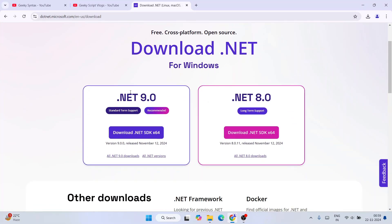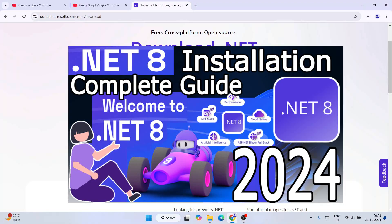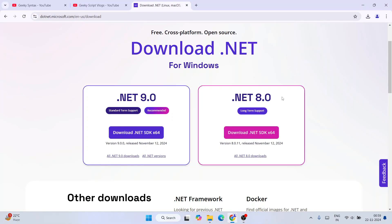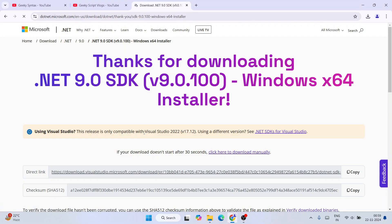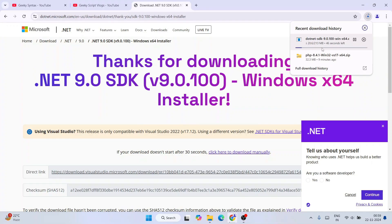Once you're on the site, you'll see two versions: .NET version 9 and .NET version 8. I've made a previous video about .NET version 8 if you need long-term support. .NET version 9 is the latest and provides standard term support, which is also recommended. Click 'Download .NET SDK x64' and your download will begin — it's a 213 MB file.